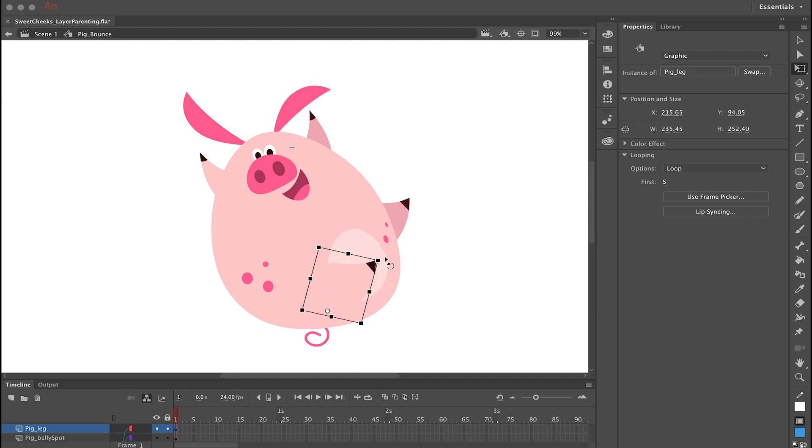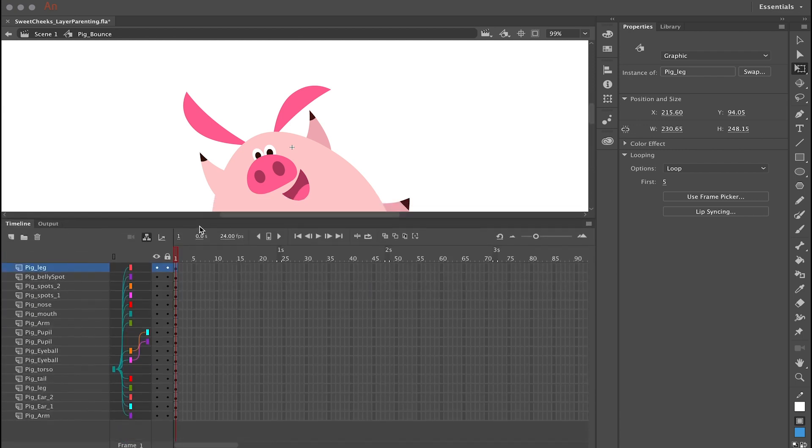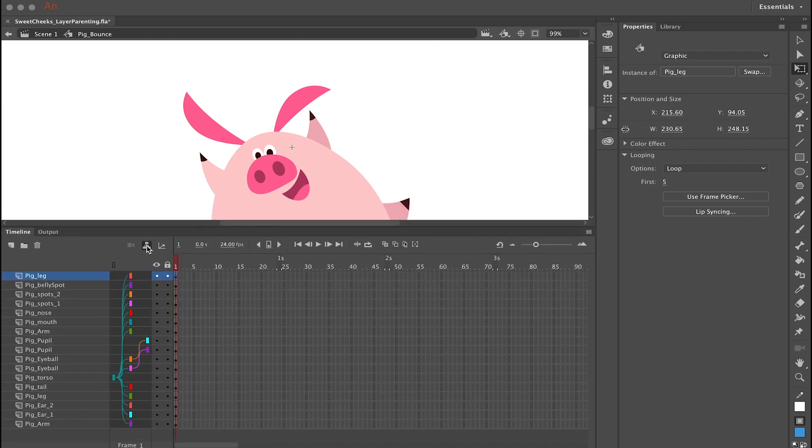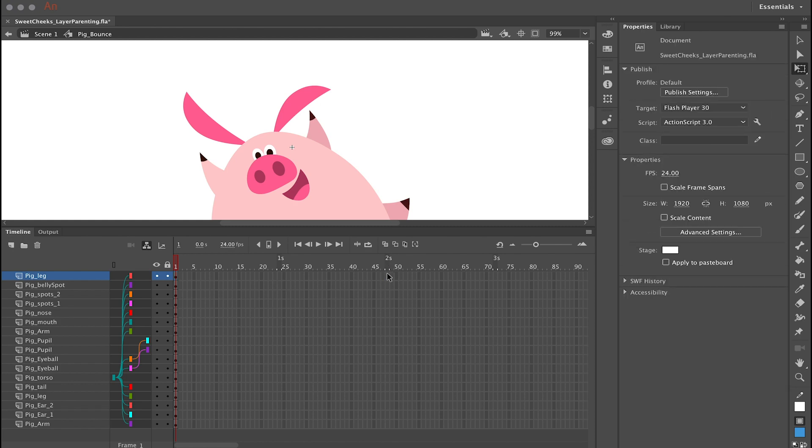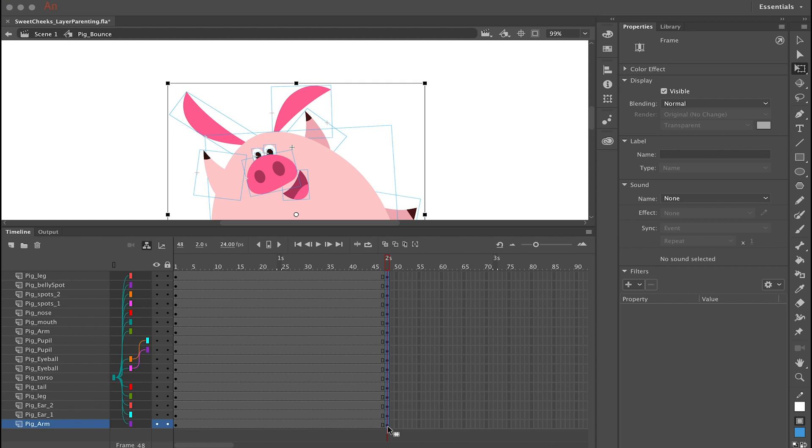And so with all this setup, the fun part comes where we can start animating. I'm going to go down the timeline and click and drag vertically to select a range of frames across all these layers. And then I'm going to hit F6 on my keyboard and that's going to insert keyframes.